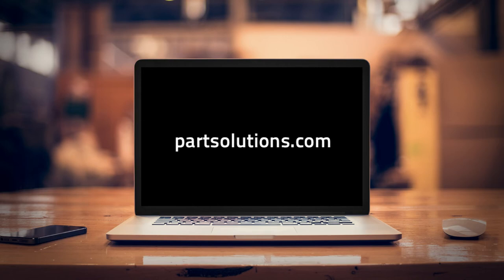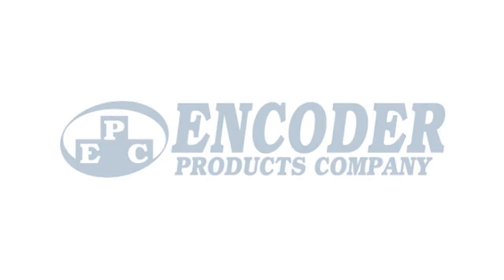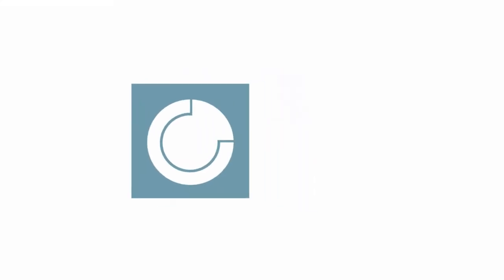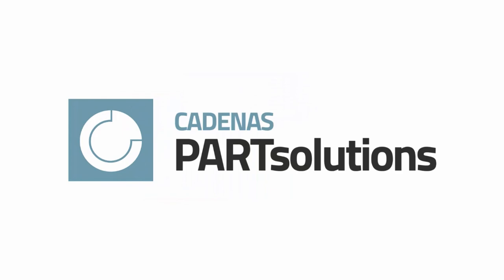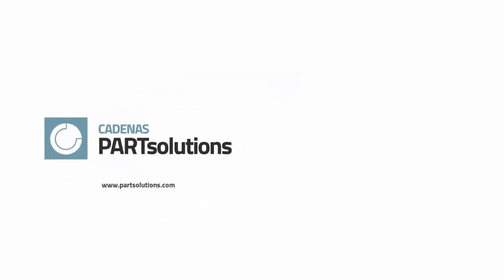And visit PartSolutions.com to learn more about online solutions for industrial manufacturers.